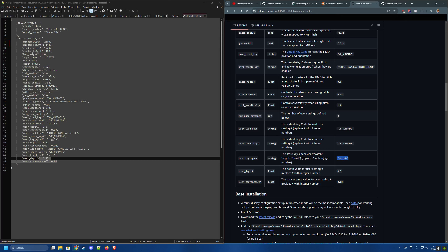There are three user key type options. Switch simply jumps to the configured depth and convergence. Toggle jumps to the user depth and convergence and then returns to the previous setting when pressed again. Hold makes the depth and convergence active only while the key is held down — useful for aiming in a shooting game, where holding the left trigger changes the depth and releasing it pops back to the previous setting.